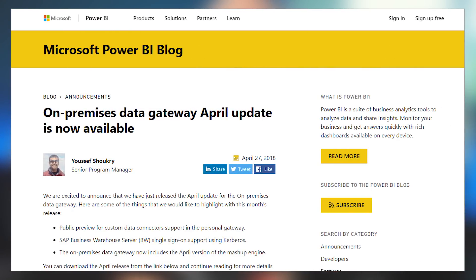There's a new update for the on-premises data gateway, so be sure to check that out. The big item is public preview for custom data connectors with the personal gateway. So if you're creating a custom data connector using the Power Query SDK, that is now supported for refresh with the personal gateway. Also, there's now single sign-on support using Kerberos with the SAP BW connectors. Make sure you update the gateway to the latest version to avoid any problems, and check out the blog post for all the details.